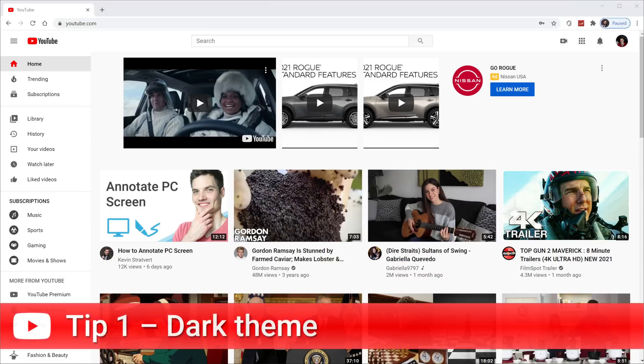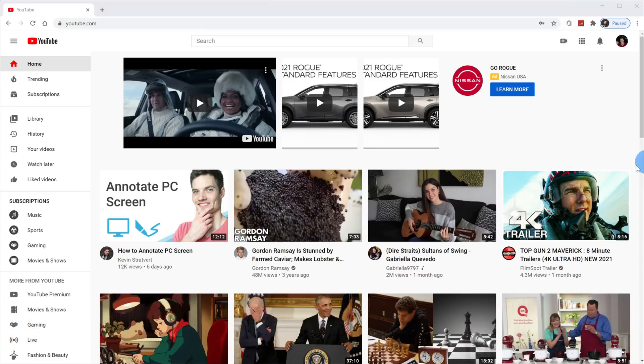Tip number one, you can turn on dark theme on YouTube to make the experience a little bit easier on your eyes. By default, the experience is turned on to light theme.